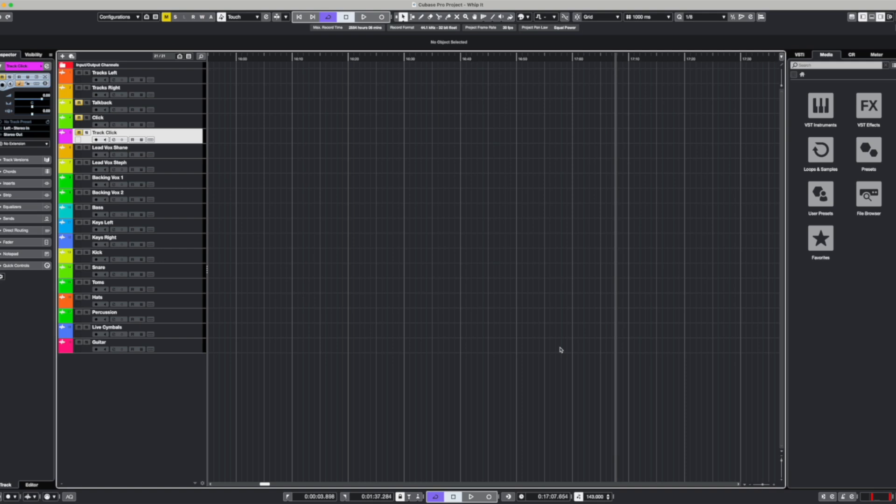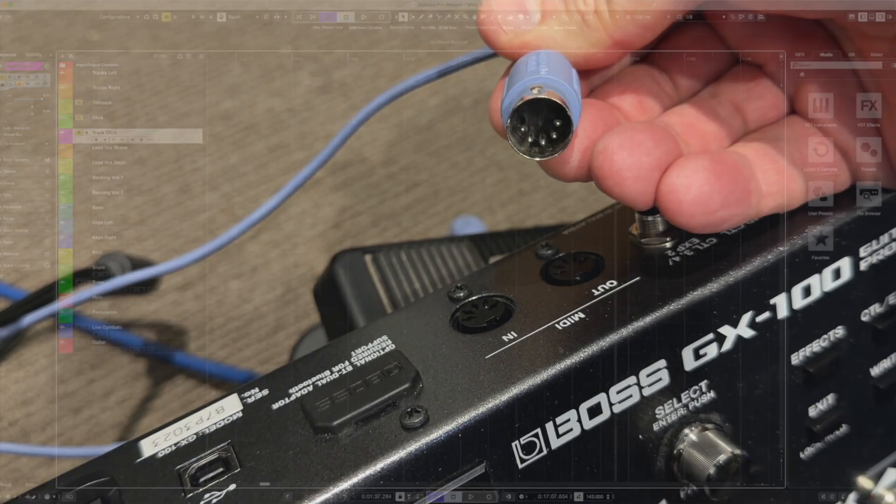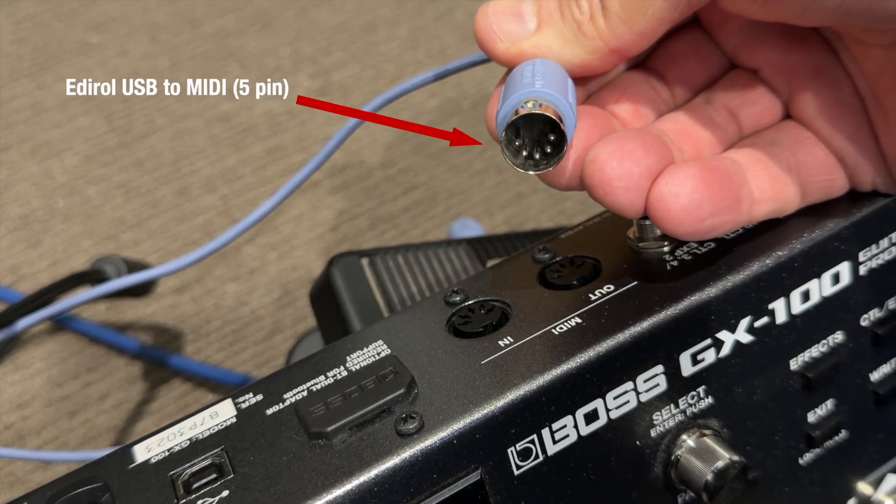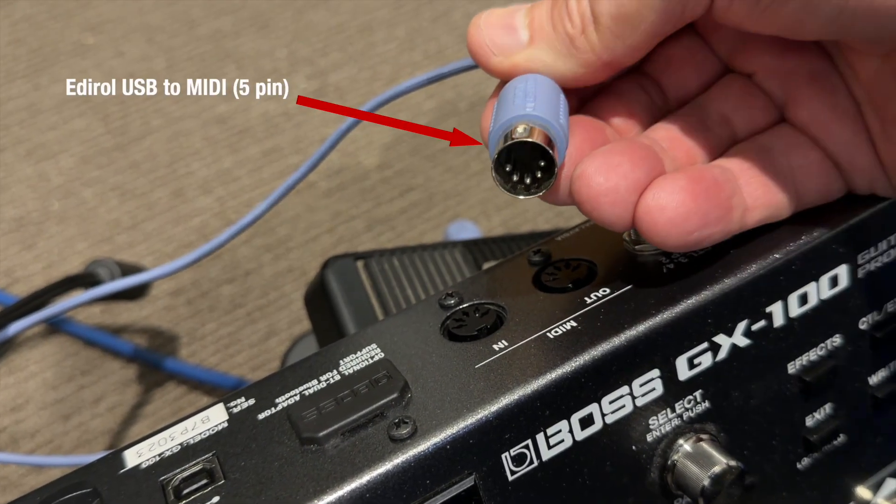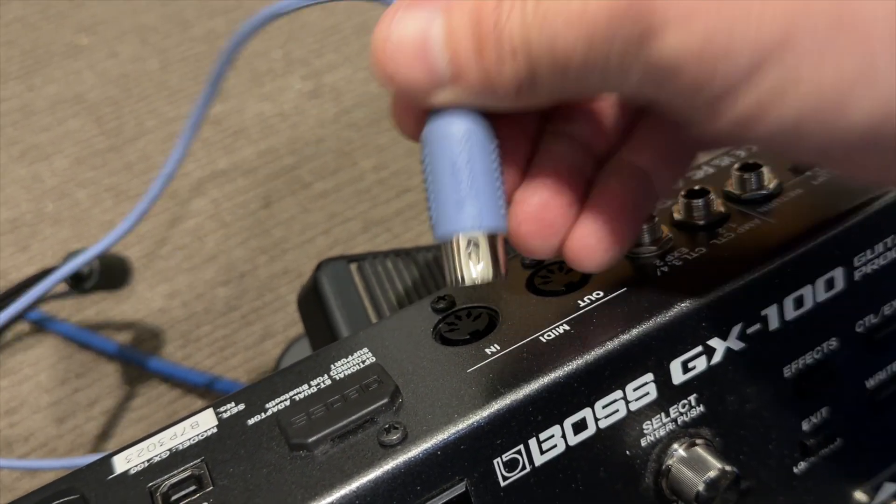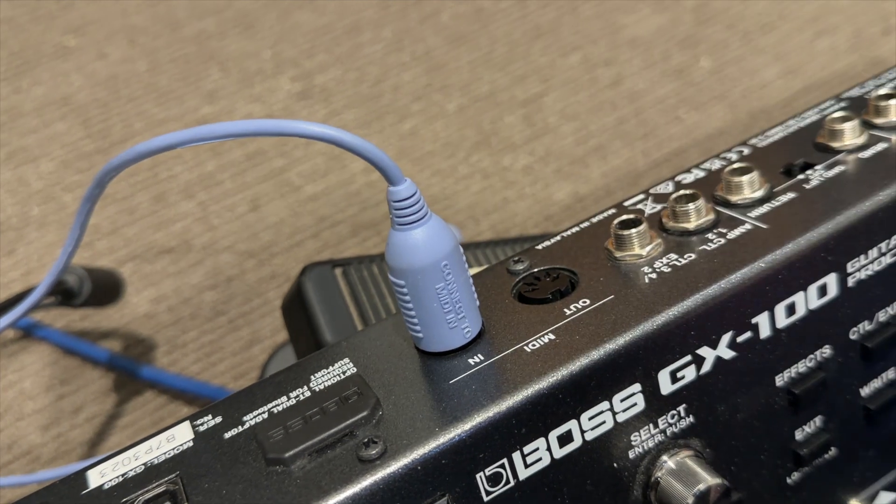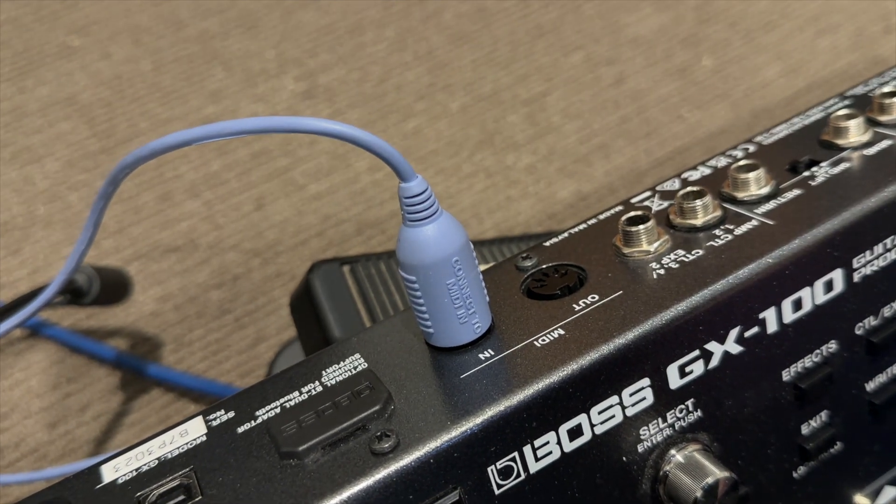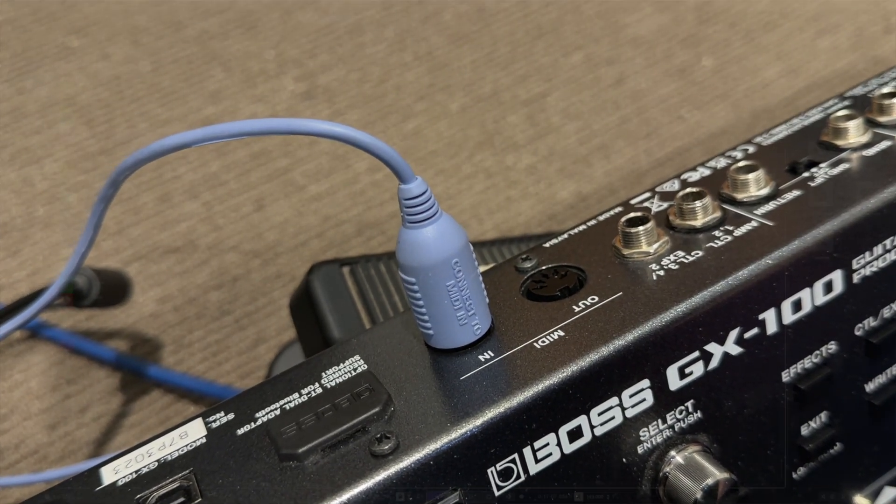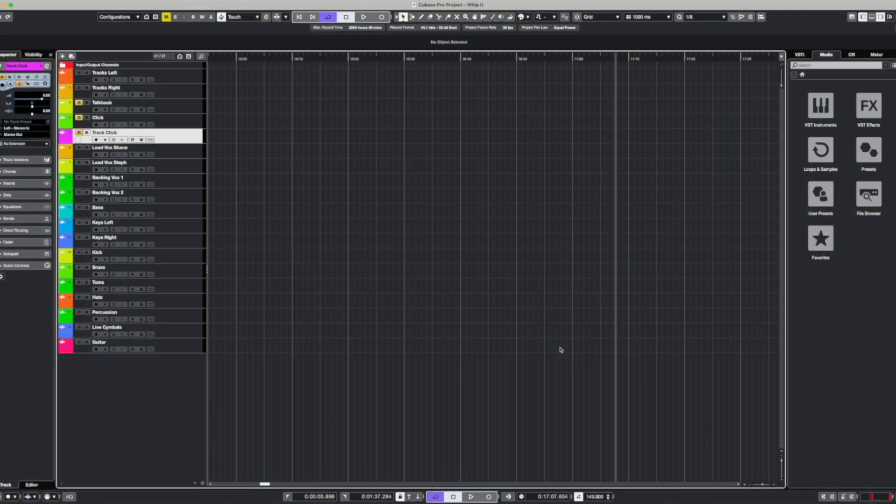Now the first thing to do is to be able to receive MIDI to your GX10 or GX100. In this case I'm using the GX100 and I've just got an old school Roland USB cable connected from my computer directly to the back of the GX100.